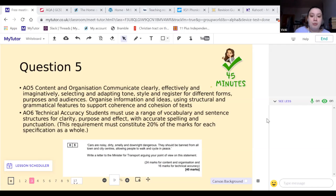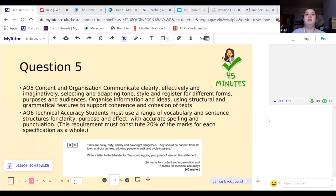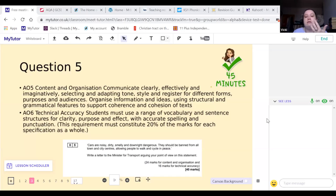For Question 5 you'll get some sort of statement - for example a past question was: 'Cars are noisy, dirty, smelly and downright dangerous. They should be banned from all towns and city centres, allowing people to walk and cycle in peace.' It won't be really inflammatory - not something about capital punishment, abortion, feminism or racism. It will usually be something quite mundane and relevant to you - possibly homework, extracurricular activities, or something to do with parenting in relation to teenagers.